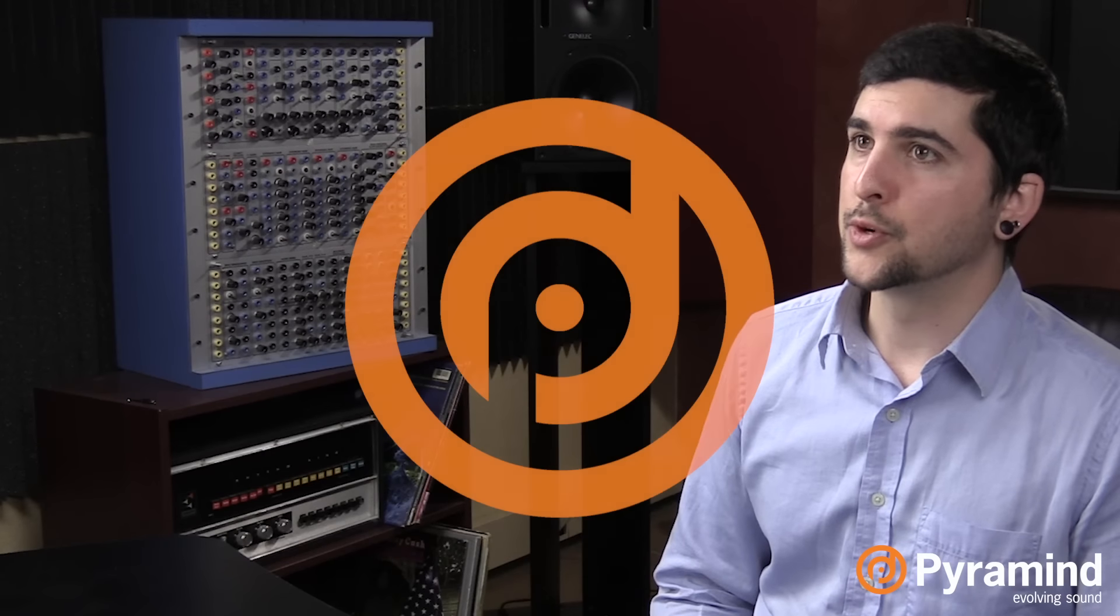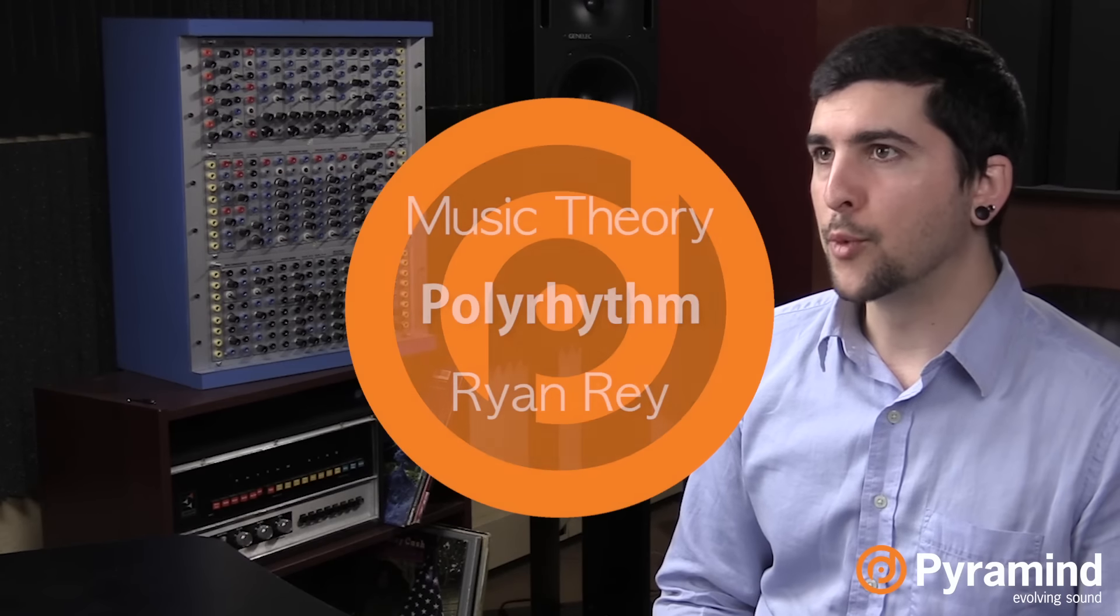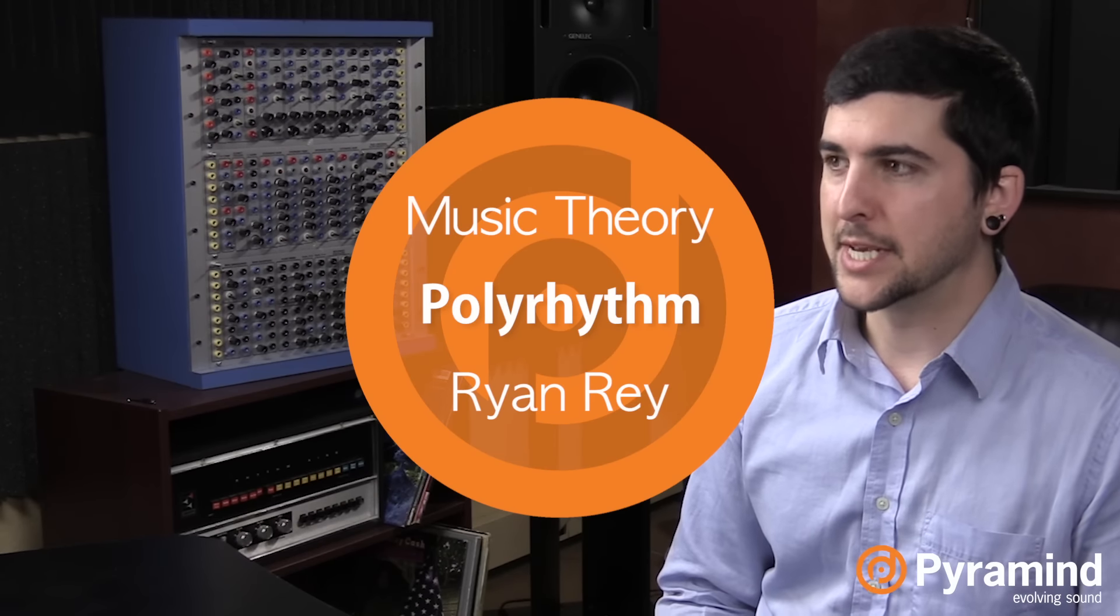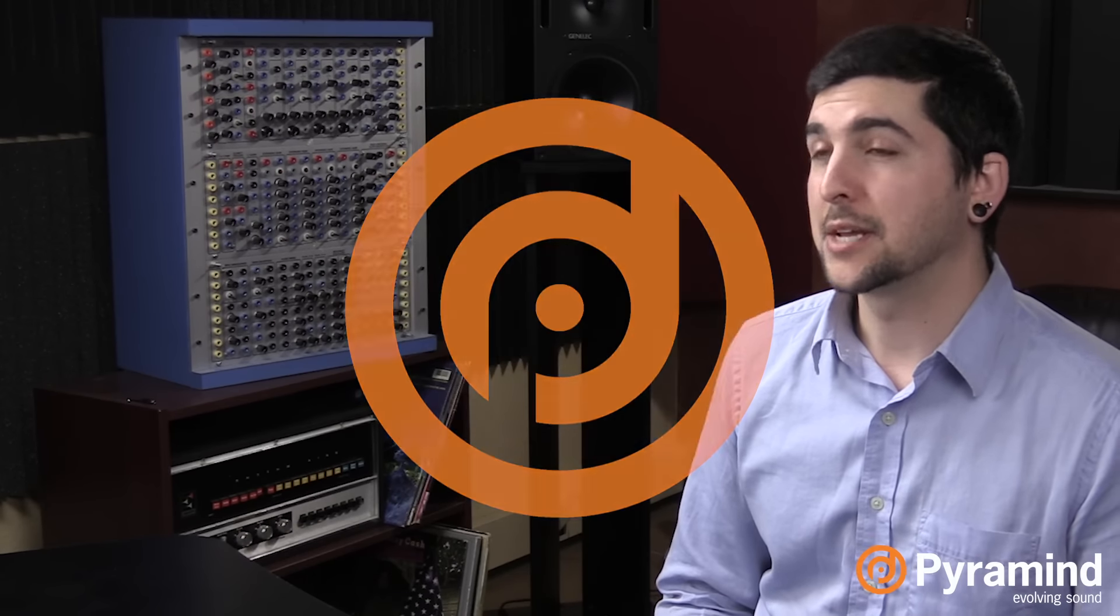Hi, this is Ryan Ray, and in this video I'm going to be looking at polyrhythm. So what this is, is when you have two or more rhythms happening simultaneously. It could be something like two against three or four against three, things like that.